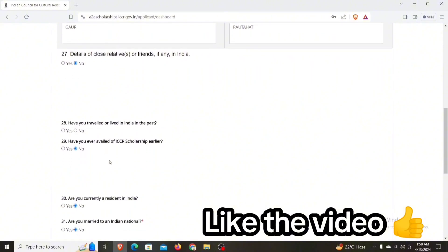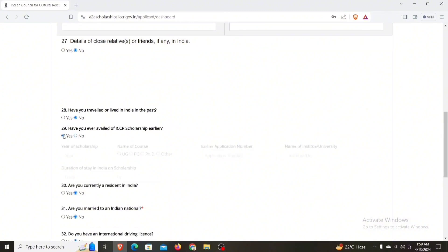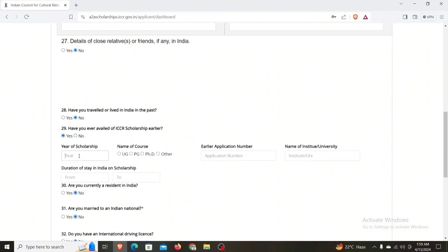Have you lived in India or have you traveled there? You have to make that decision. You can schedule it as needed. Duration will cover all your classes and you will definitely fill in all the required details.